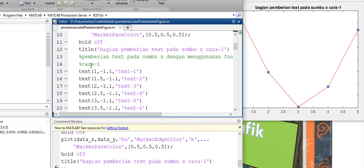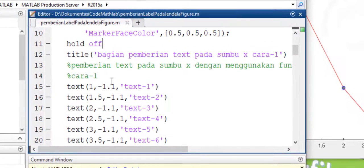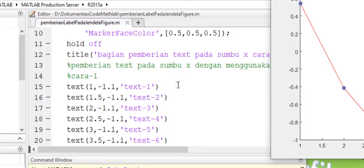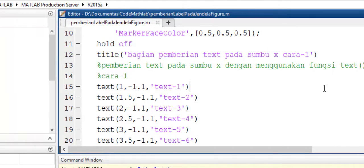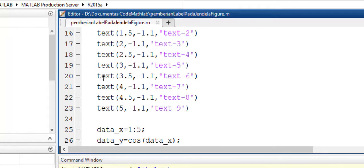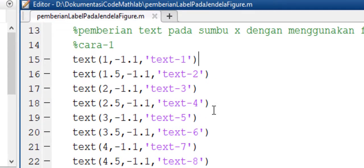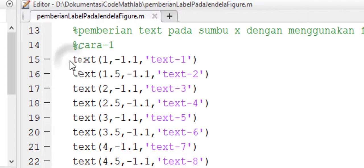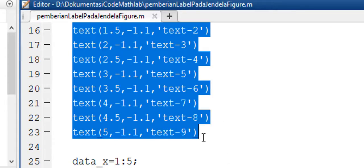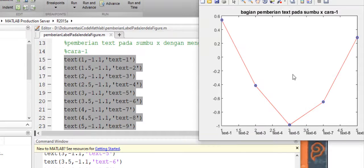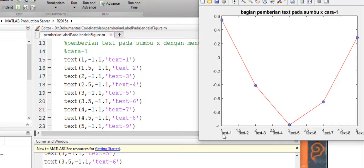Inti pembahasan kita adalah kita akan membuat teks di dalam grafik ini. Caranya menggunakan fungsi teks. Contohnya: text(1, -1.1, 'teks 1'). Jadi di sini posisi X adalah 1 dan posisi Y adalah -1.1, dari teks yang akan kita buat dalam satu grafik. Kita jalankan terlebih dahulu, kita evaluasi. Kita lihat di sini bacaannya teks 1, dengan nilai X nya adalah 1.